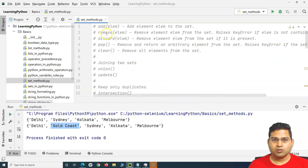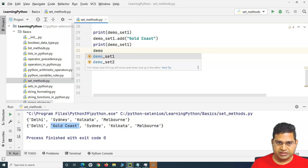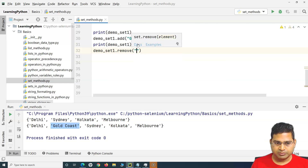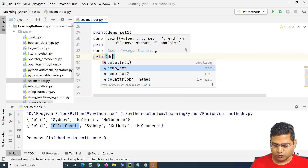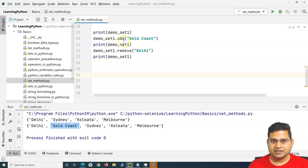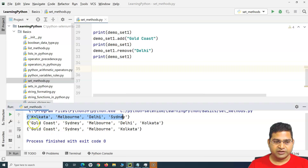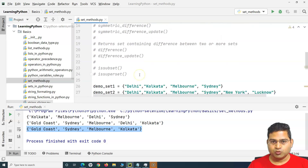Now let's remove an element. After adding, I'll say 'demo_set_one.remove('Delhi')' and then print demo_set_one again. So we have the base set, then we add Gold Coast, then we remove Delhi. You can see it has removed Delhi and printed the updated set. That's the remove() method.